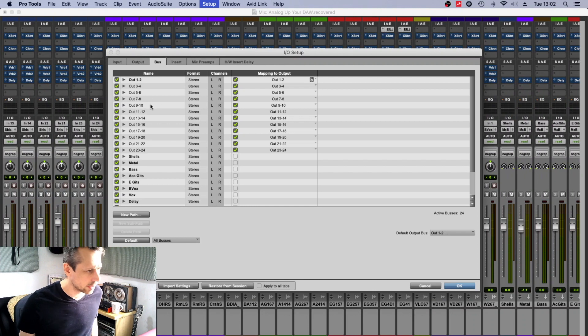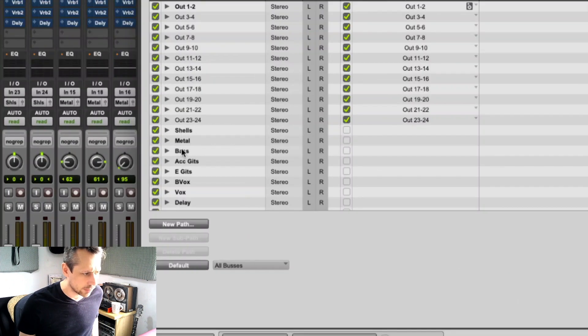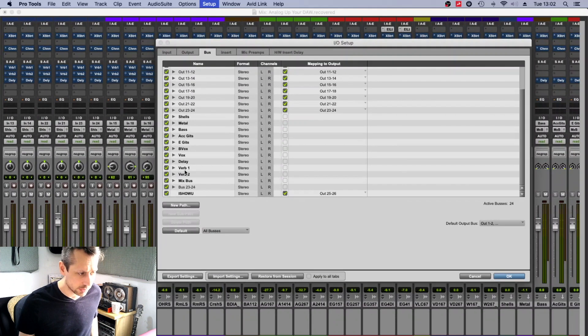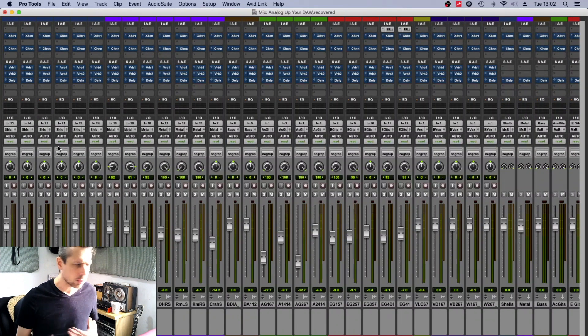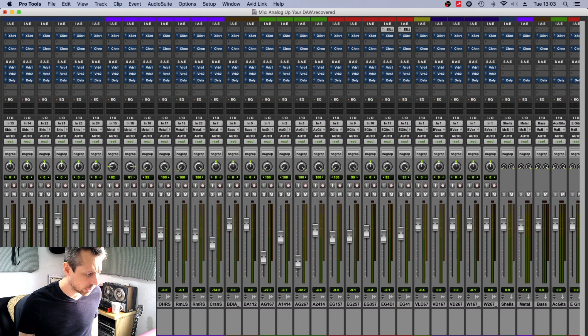In the bus drop-down in I.O., I've renamed all of my buses to relevant labels, and that means when I send, for instance, the kick—well, all of the spot mics on the drums—when I send them out, I can actually send them to shells.